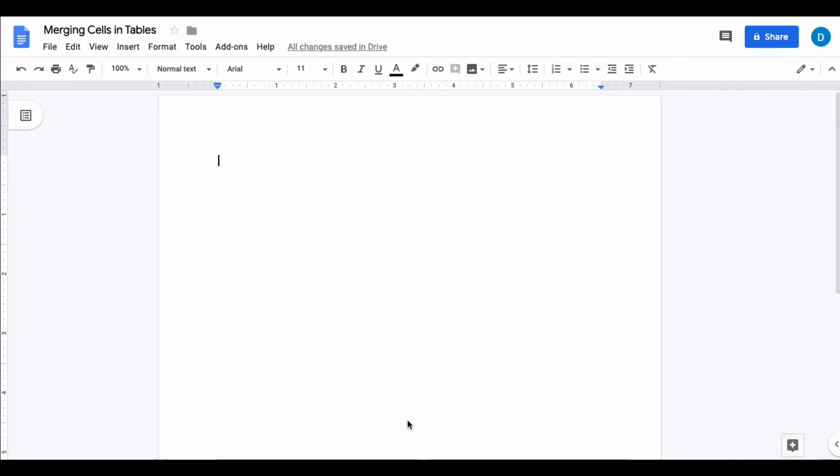This is Darius from therabbitpad.com and in this video I'm going to show you how you can merge rows and columns in the tables that you create in Google Docs.